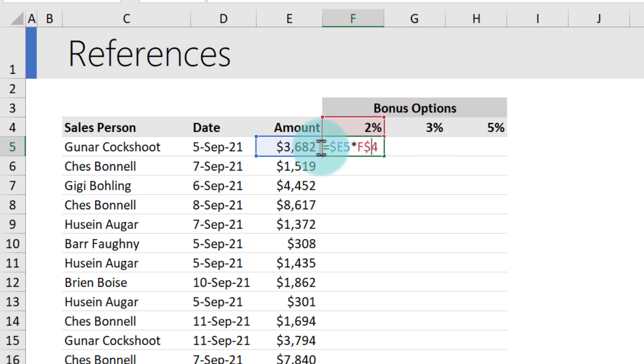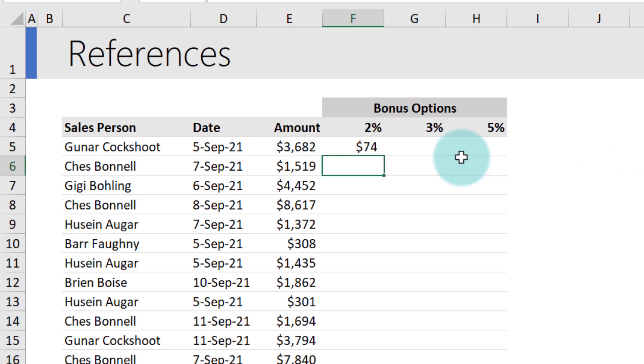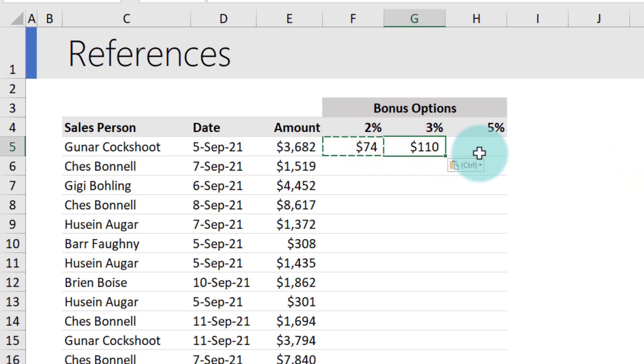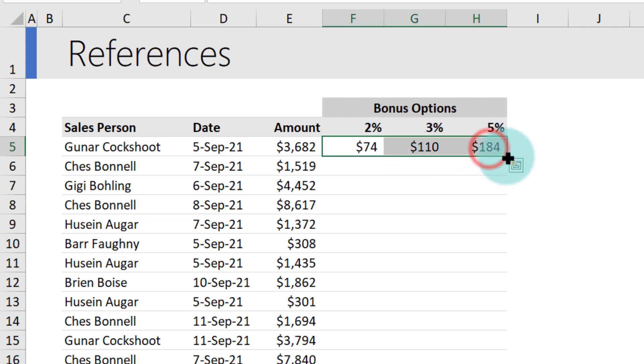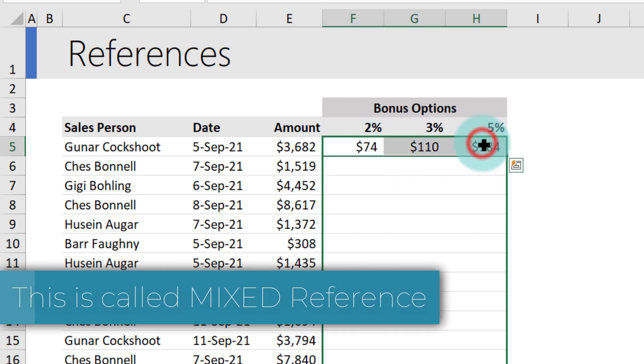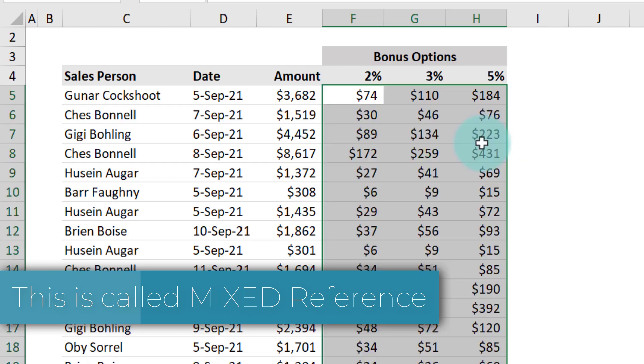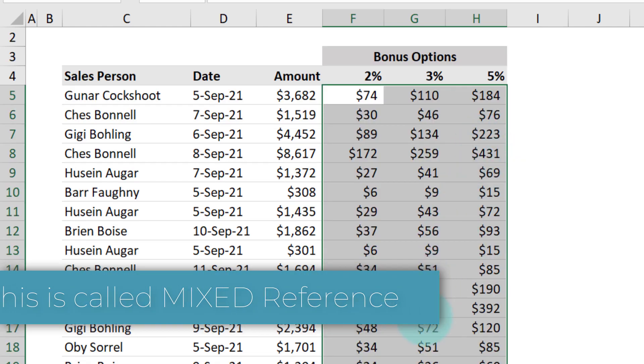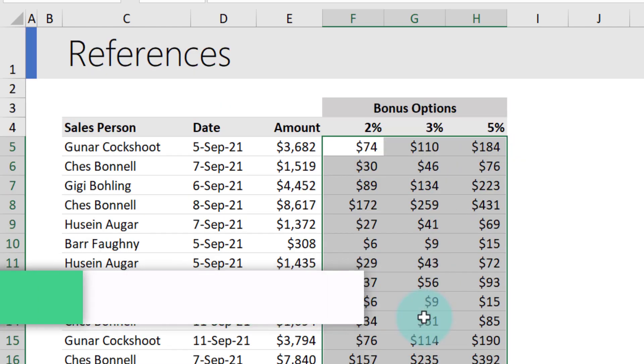Whenever you notice a dollar, you're telling Excel that you want to lock that portion. It will say 74 here, but when I copy and paste it here, I will get 110 and I will get 184. And when you drag this formula down, you will get bonus for all combinations with a single formula.